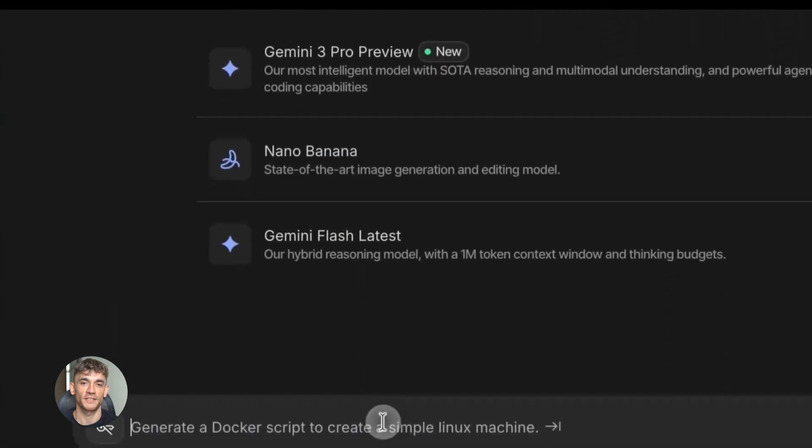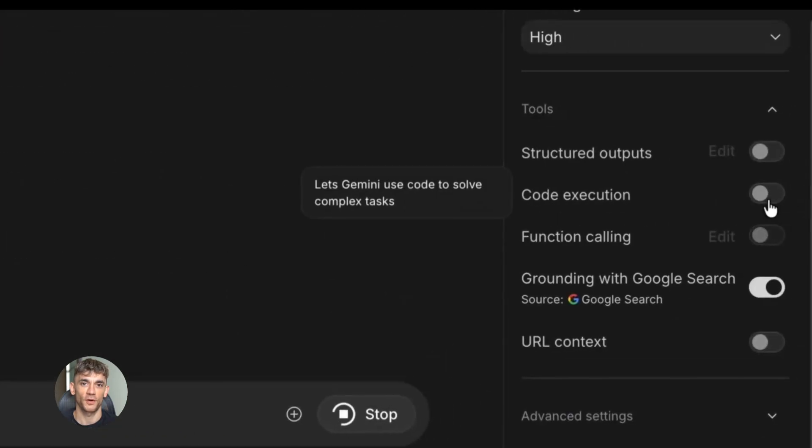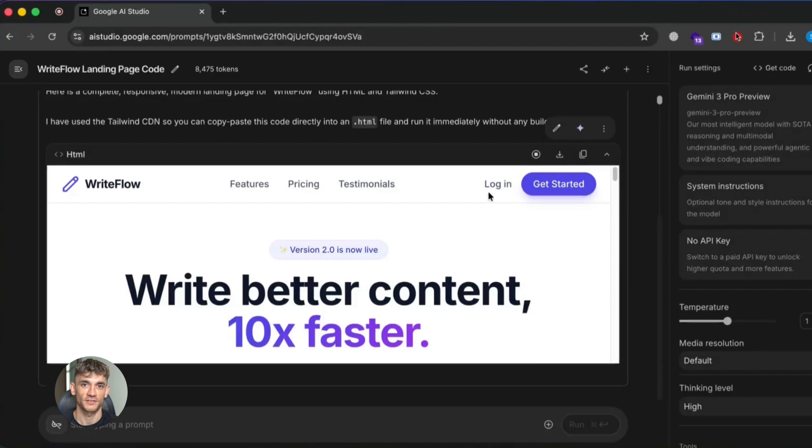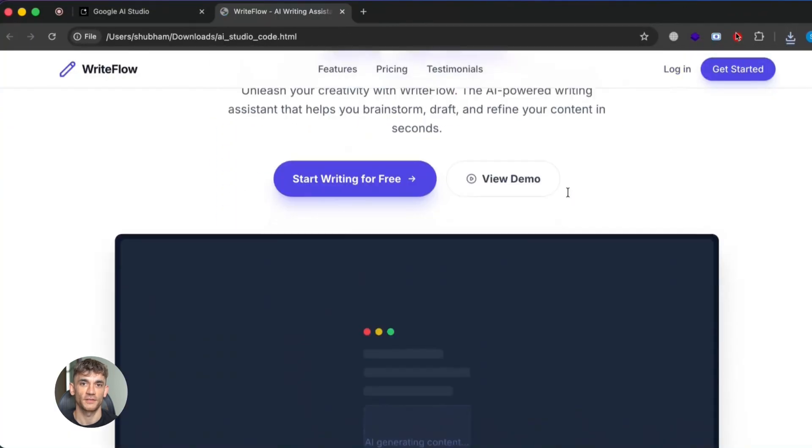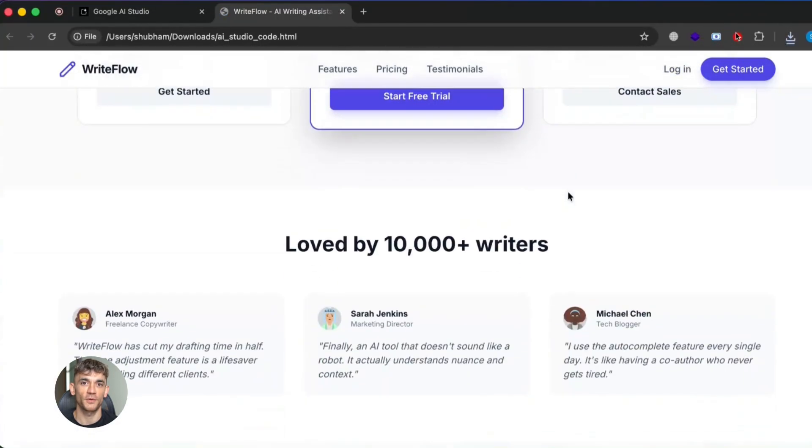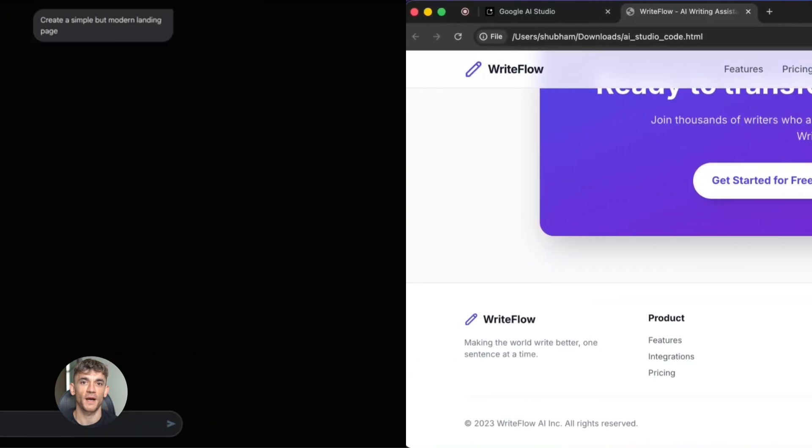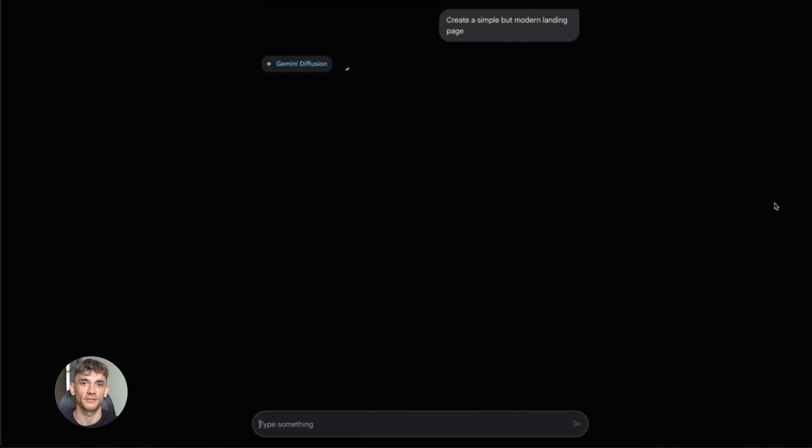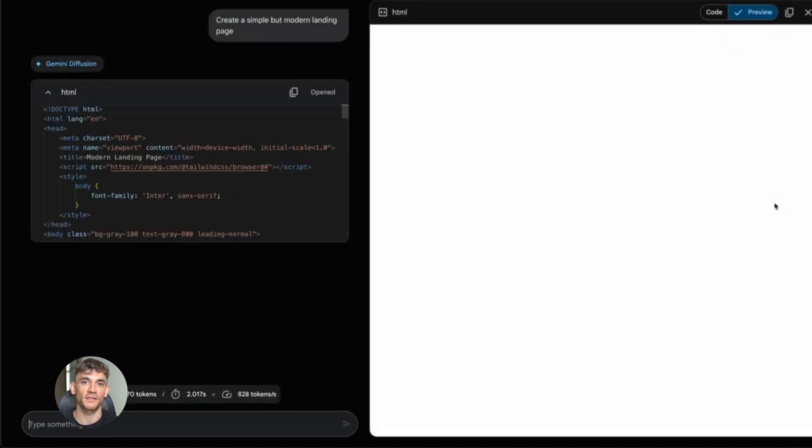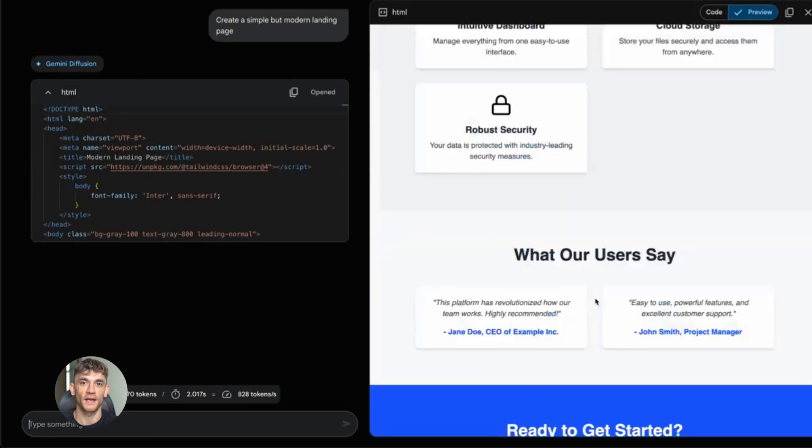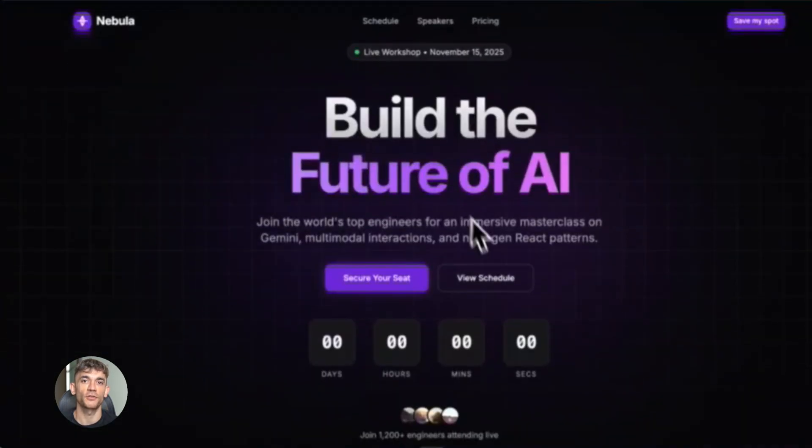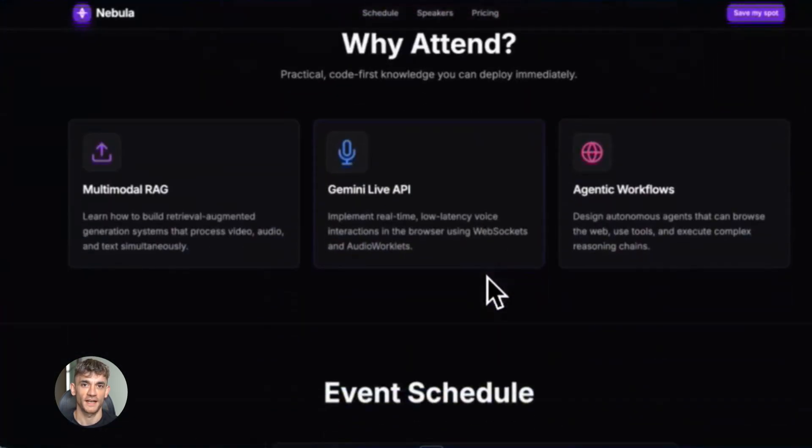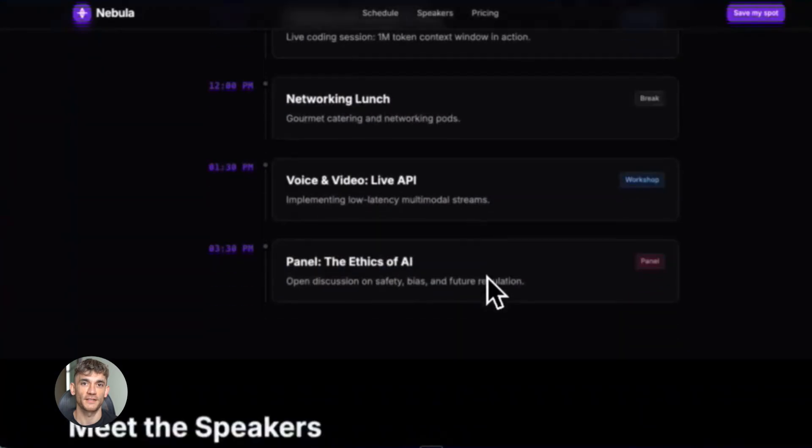You've probably seen the videos. Someone types one prompt, boom, full landing page ready to go, live on the internet. Sounds amazing, right? Here's the problem. It's not the full story and I'm going to break down exactly what's happening behind the scenes. First, let me be clear. Gemini 3 is powerful. Google released this model and it can do a lot. But the idea that you just type one sentence and get a perfect landing page, that's where things get messy.